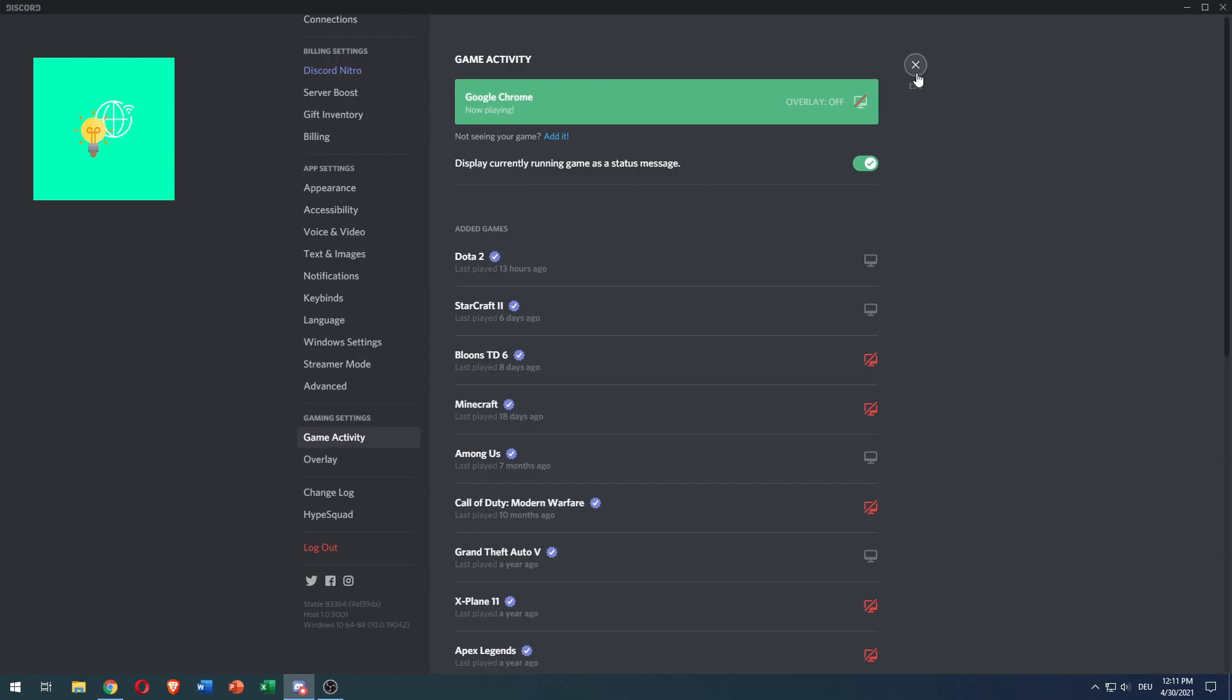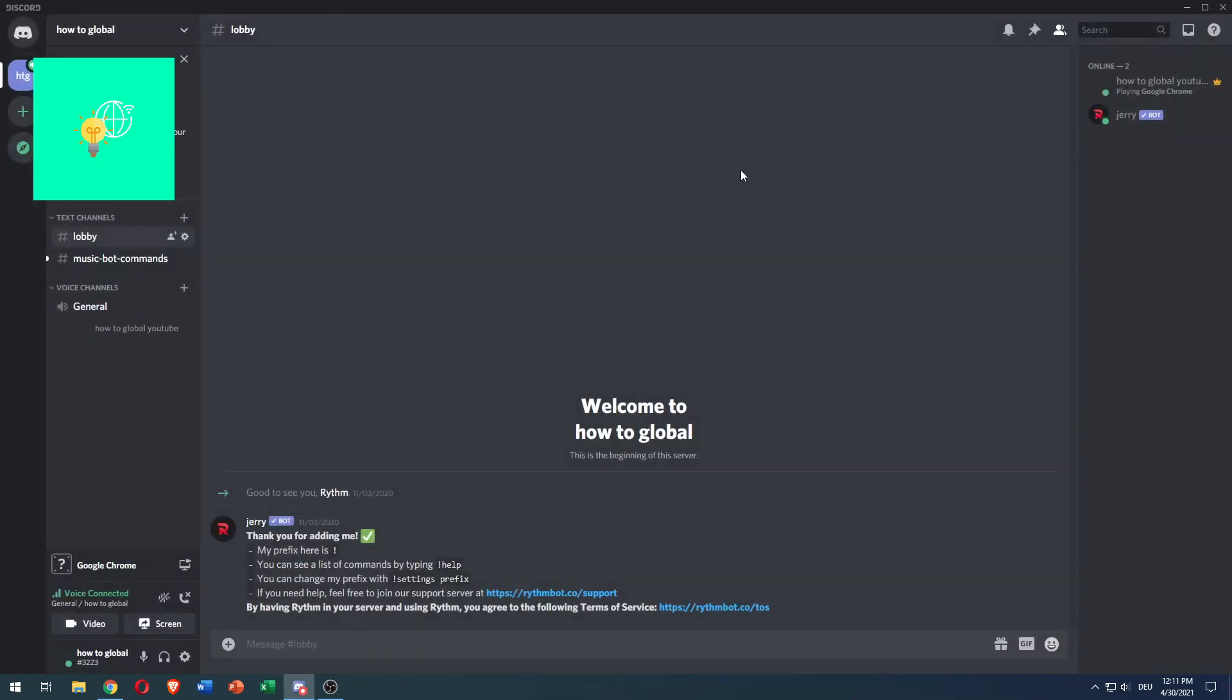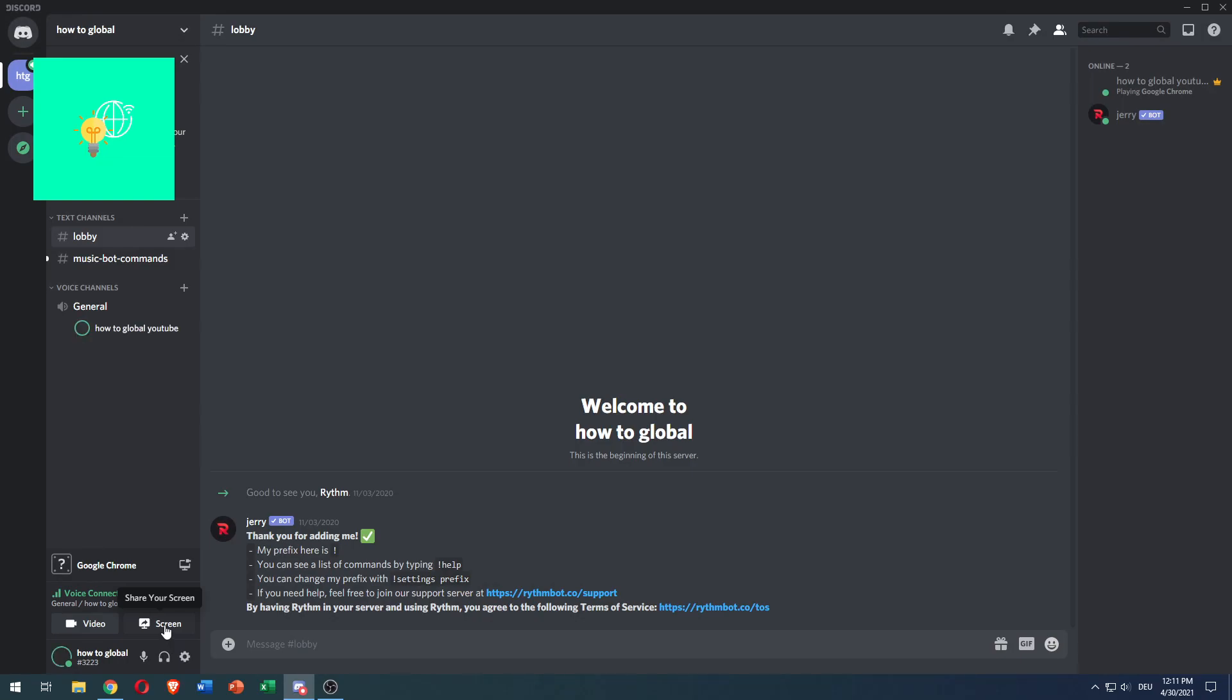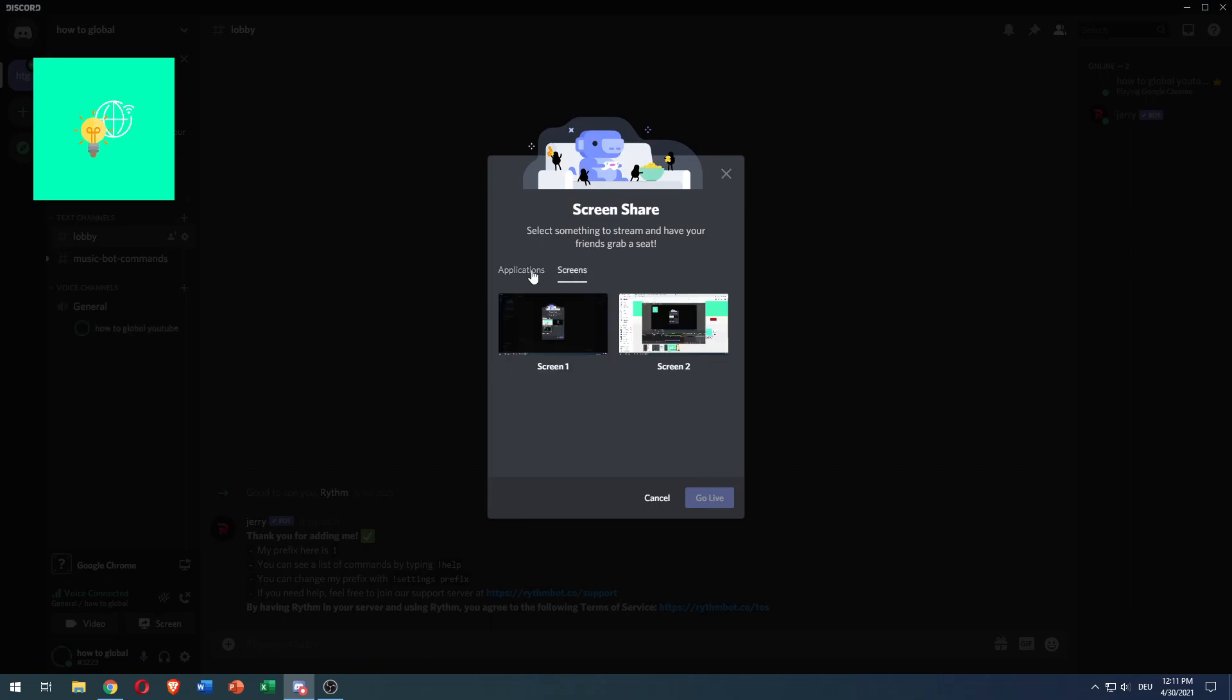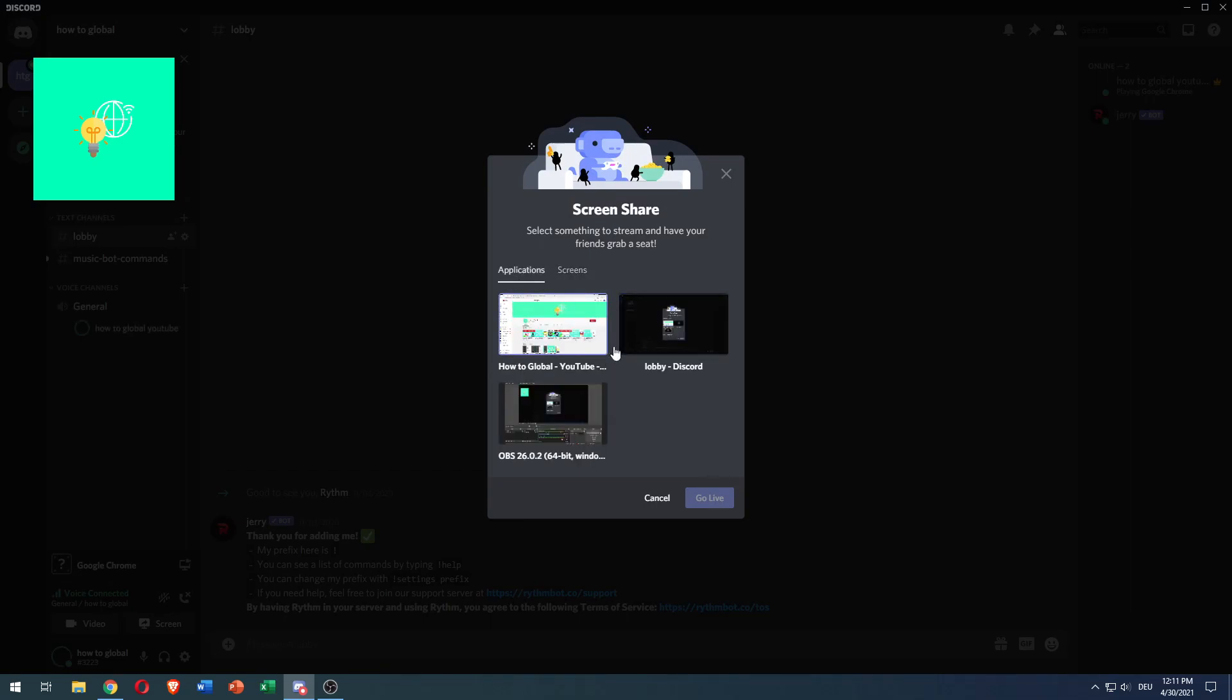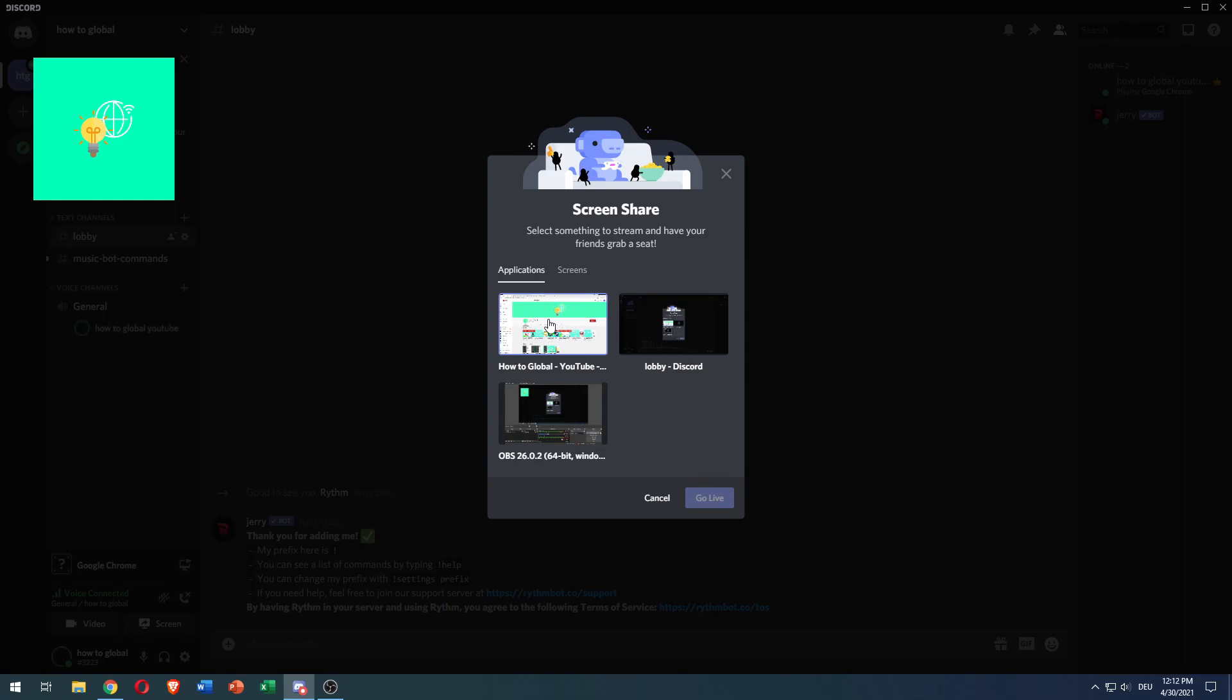So you can now exit this out and in order to stream with sound on, you click on screen. You can now click on screen or applications because now you've added Google Chrome as a game. And once it's a game, you can share it with sound. So click the application you want to use.